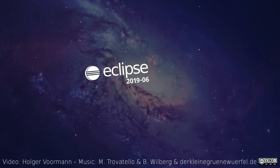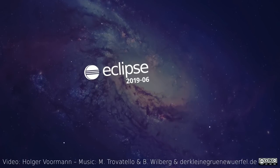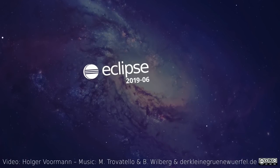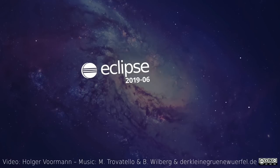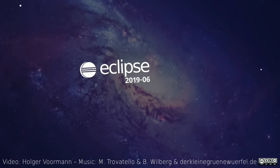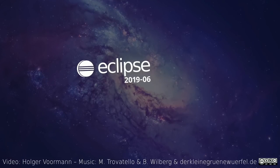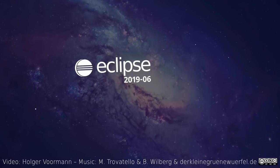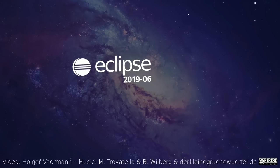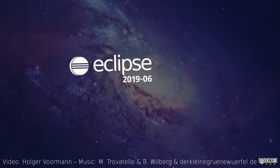These were some of the general and Git improvements of the quarterly rolling release June 2019. The Java, Maven and Gradle improvements are shown in a separate video.